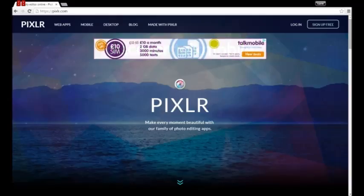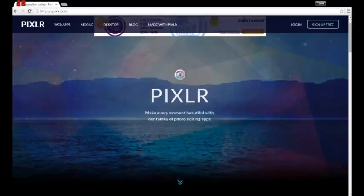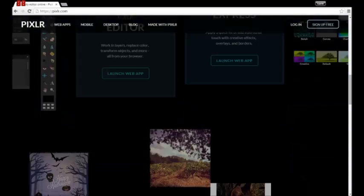Then when you come onto the site you want to scroll down until you get to this bit where it says Pixlr editor. You then launch the web app.